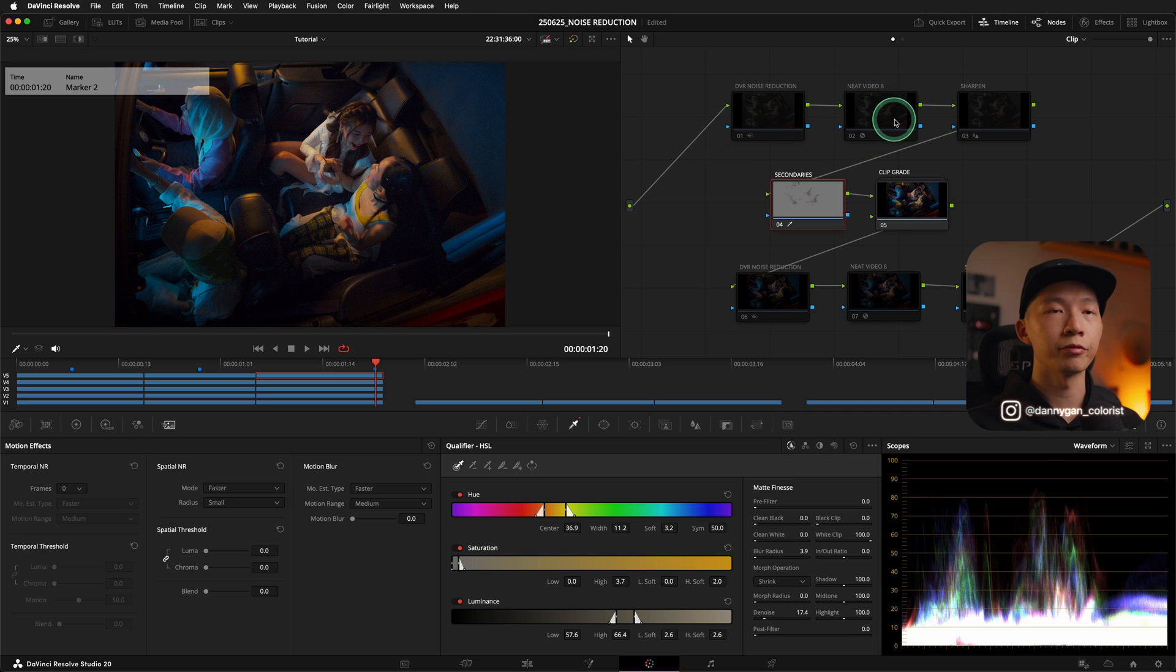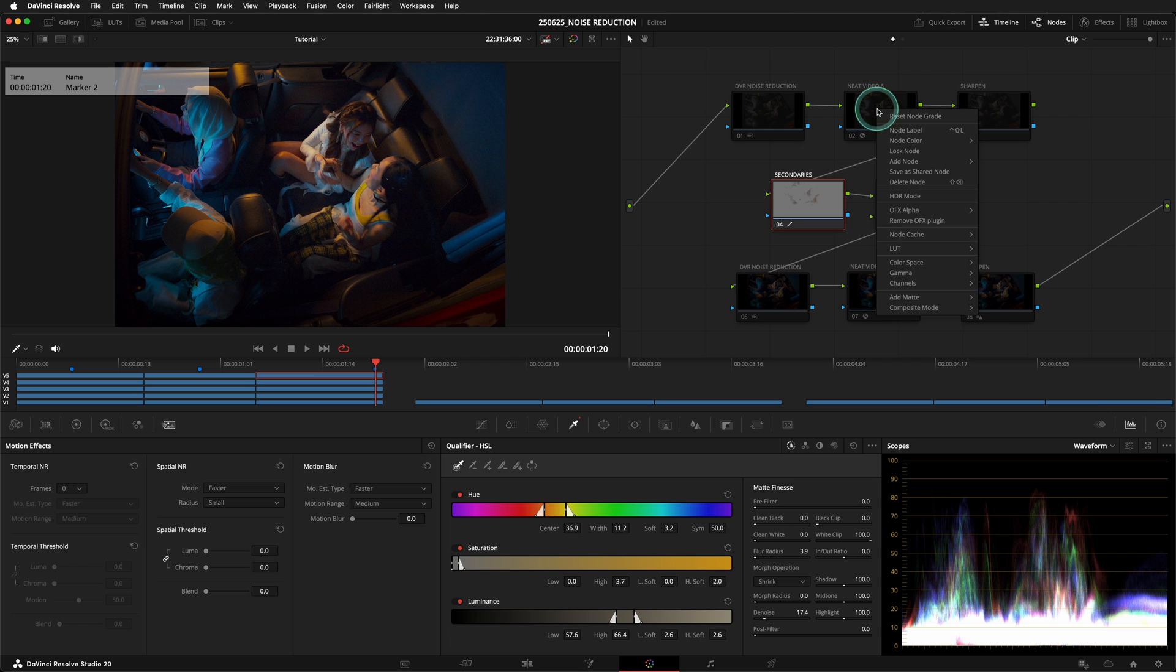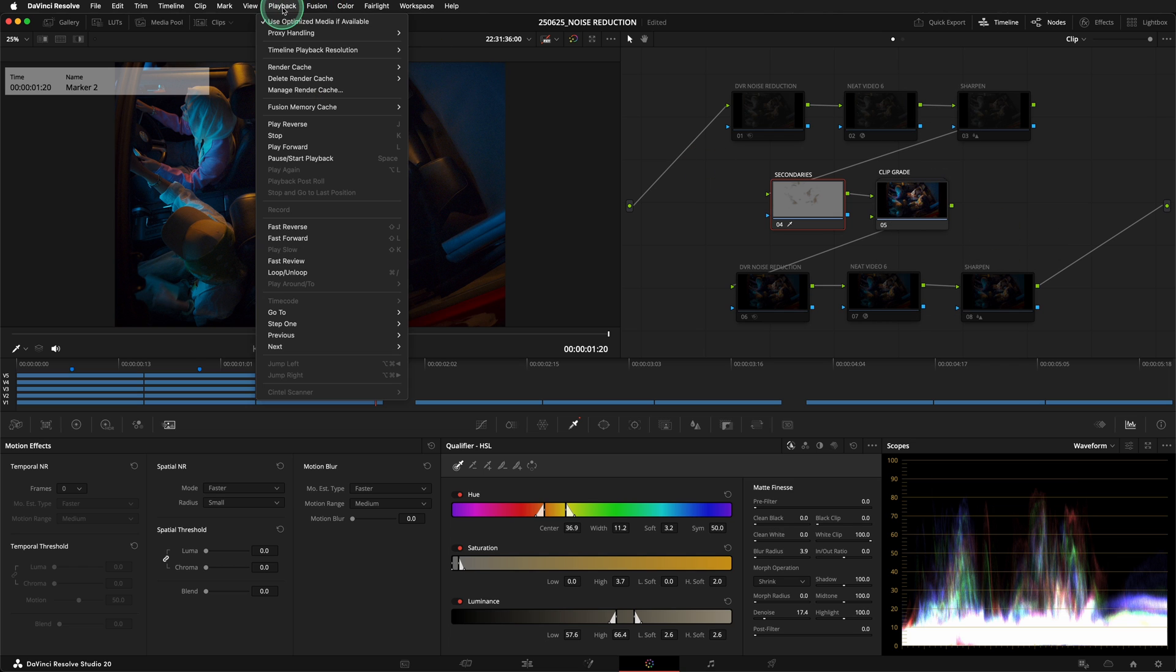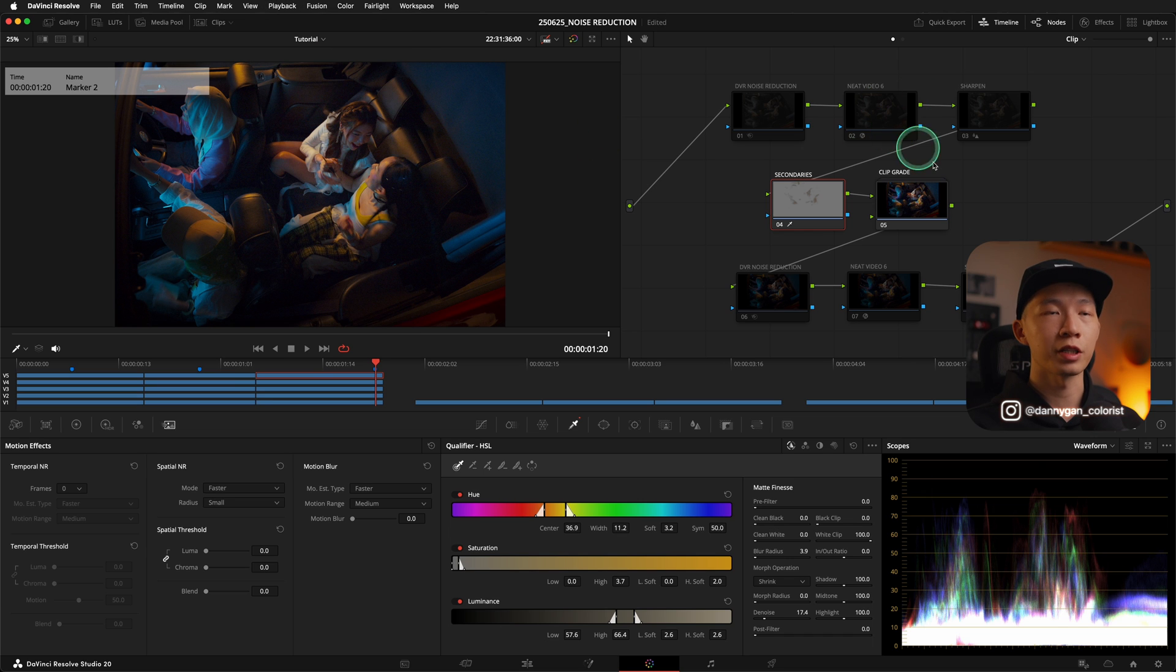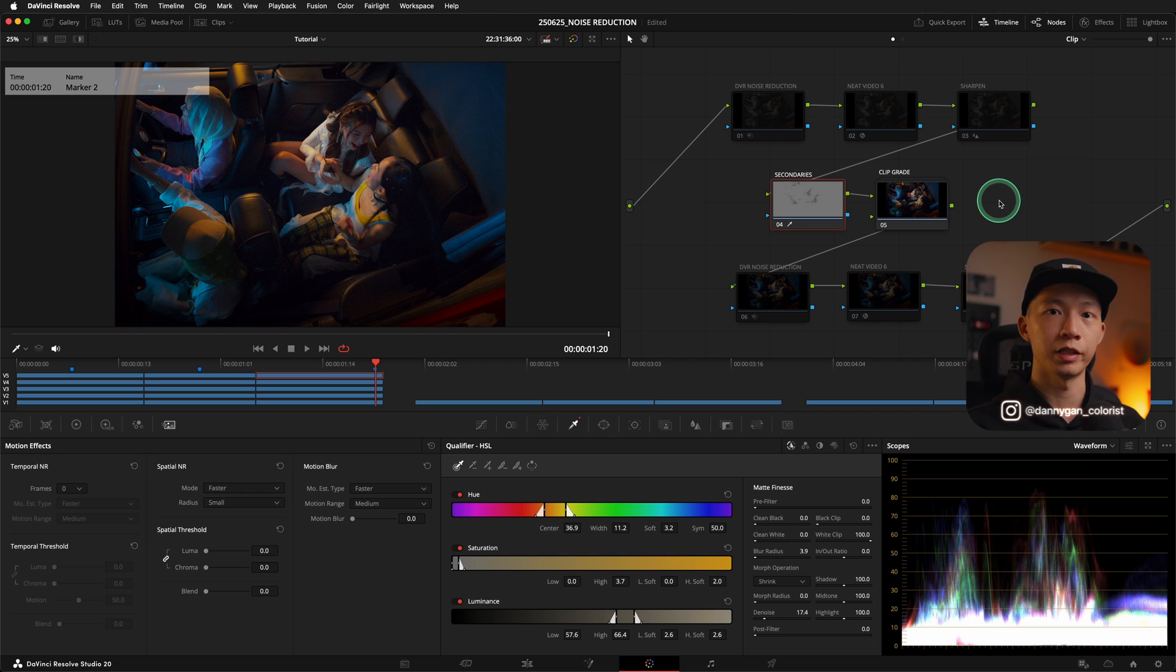And if you're doing it in front, there's another advantage, which is you can cache your node by right-clicking on the node, go down to Node Cache and turn it on. And go into your playback, Render Cache, and select User. And this noise reduction will be cached so you don't have to render it again and again if you want to playback smoothly.